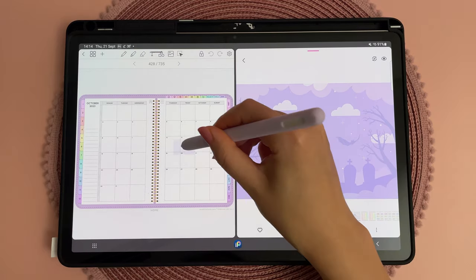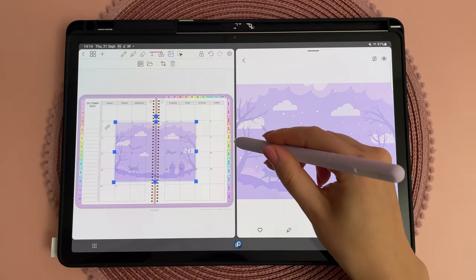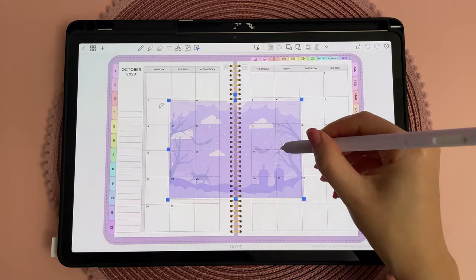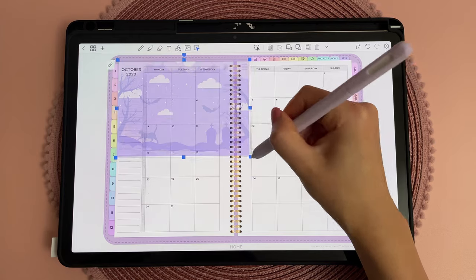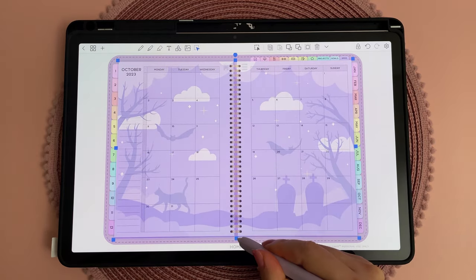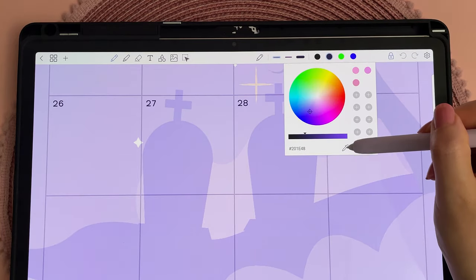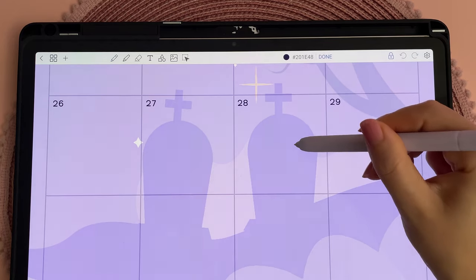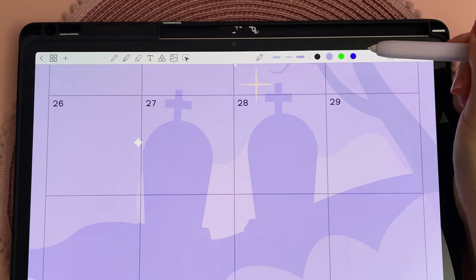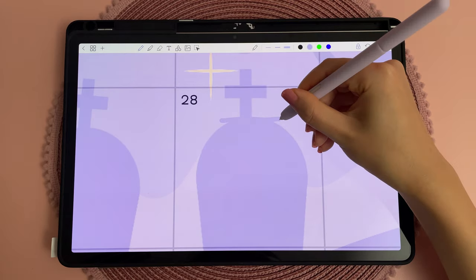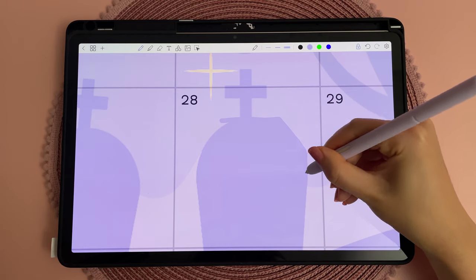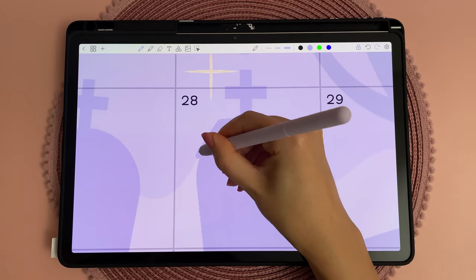I used ibis paint to tone the color down and then I just drag and dropped it onto my page using a split screen window. I'll stick this in my freebies vault afterwards if you want to use it yourself. The sticker is semi-transparent so you can still see the calendar underneath, and I used the color dropper tool to get the exact same shade of purple so I could draw these tombstones into a slightly different shape.